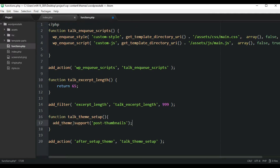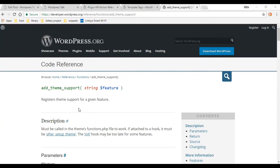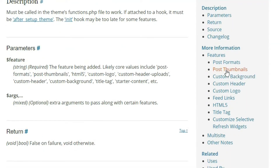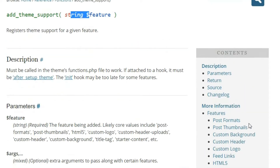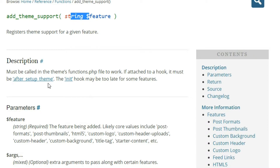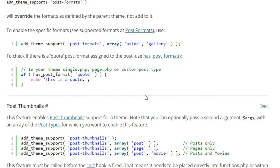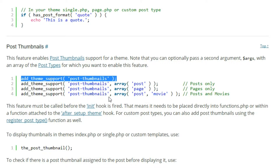Now we've basically told WordPress we want to use post thumbnails in our posts. Let's go check out the documentation. The add_theme_support function gives us the ability to register a lot of different features — all the different features are listed on the right side. We're currently using the post thumbnails feature, but note there are many different options, and we'll be including more in later videos. Also note that in the documentation they're using the after_setup_theme hook, which we already set up. Down below there are code snippets you can just copy and paste into your project.